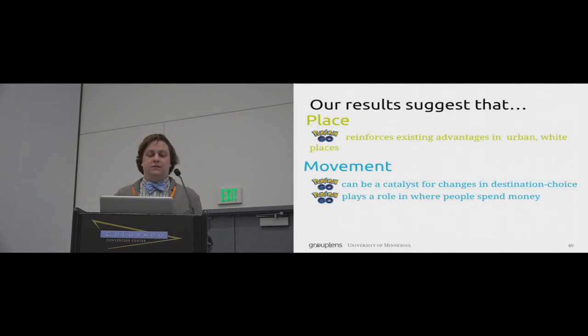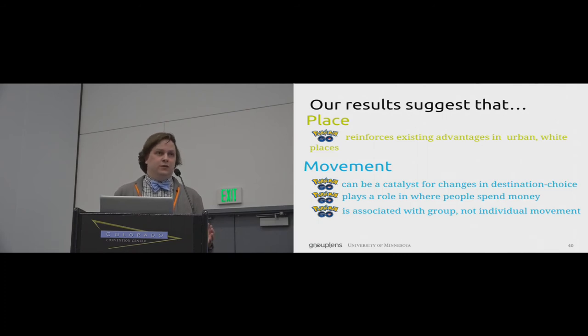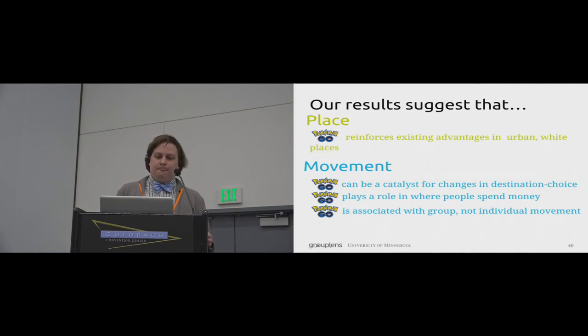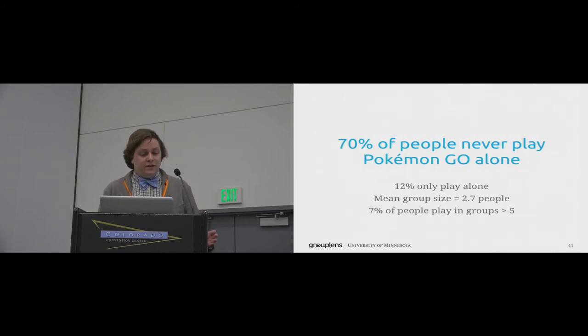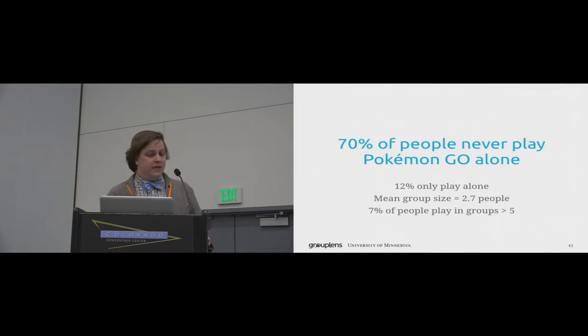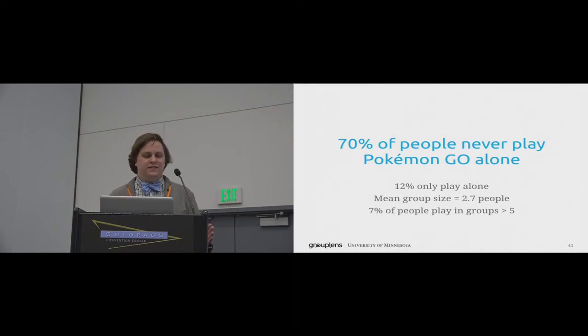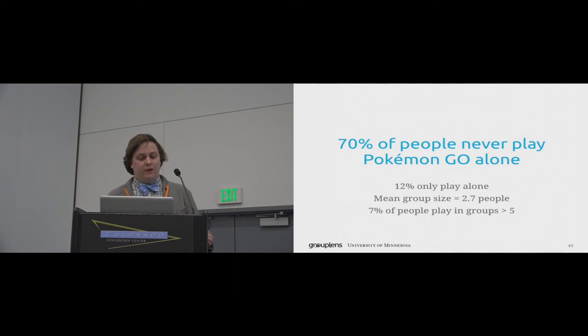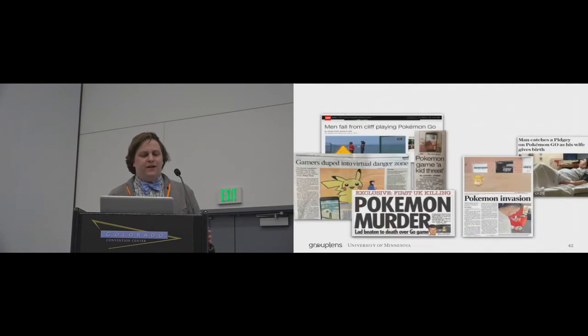Further still, our field survey results suggest that Pokemon Go is associated with group, not individual movement. 70% of people reported always playing in groups, whereas 12% play exclusively by themselves. The average group size was about 2.7 people, but 7% of people reported playing in groups with more than five people.